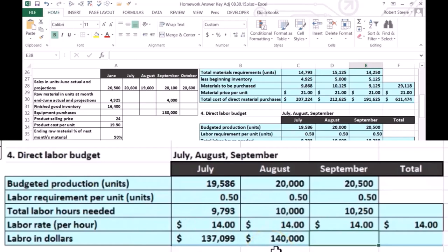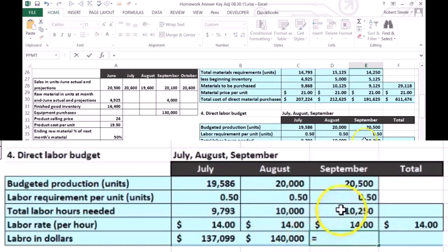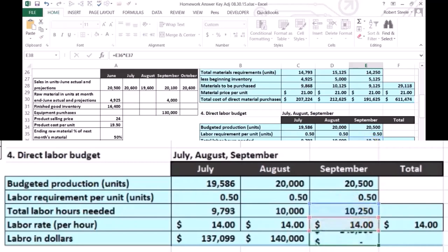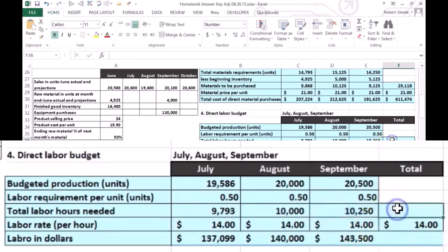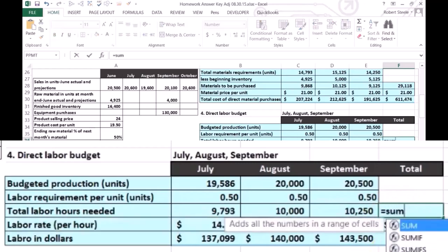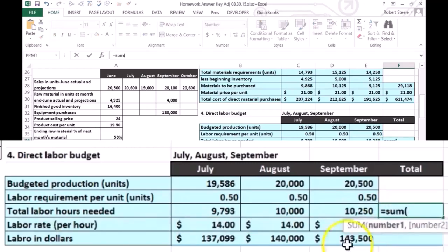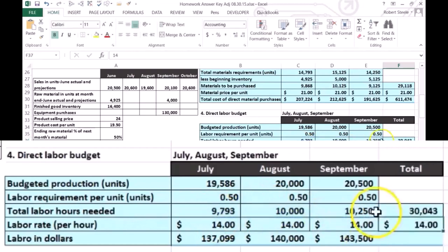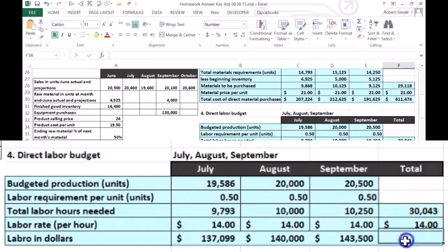We could copy this formula across — I'm going to do it a few times to get the calculation in. This equals the 10,290 times the dollars per hour. We could sum them up two different ways. I'm going to sum up the total hours for the quarter, which equals the sum of July, August, and September — and that gives us 30,043 hours for the quarter.